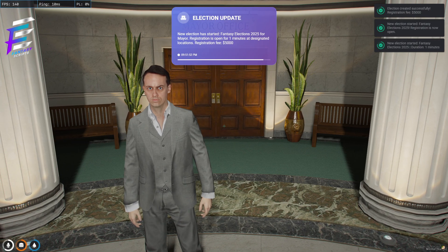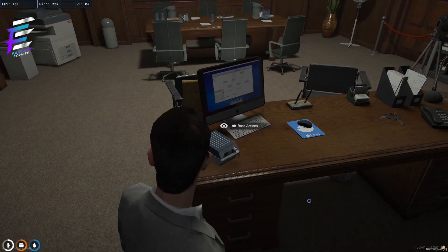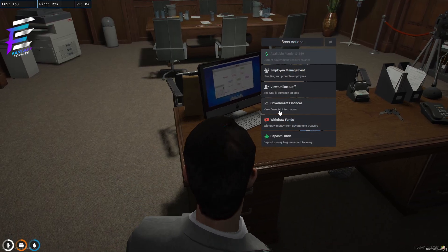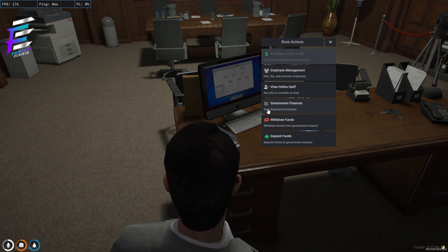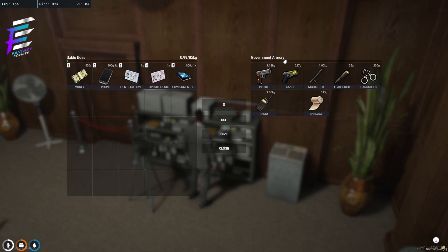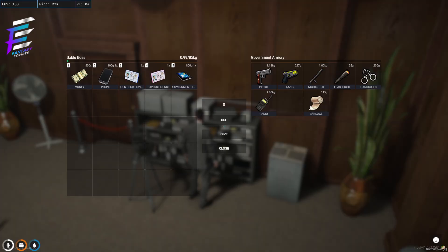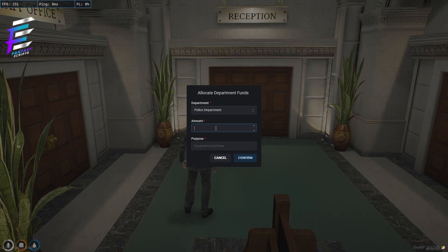Empower your administration with comprehensive management tools. Handle employee hiring and promotions, manage government vehicle fleets, control access to armory systems, and oversee budget allocations. Our grade-based permission system ensures the right people have access to the right tools.